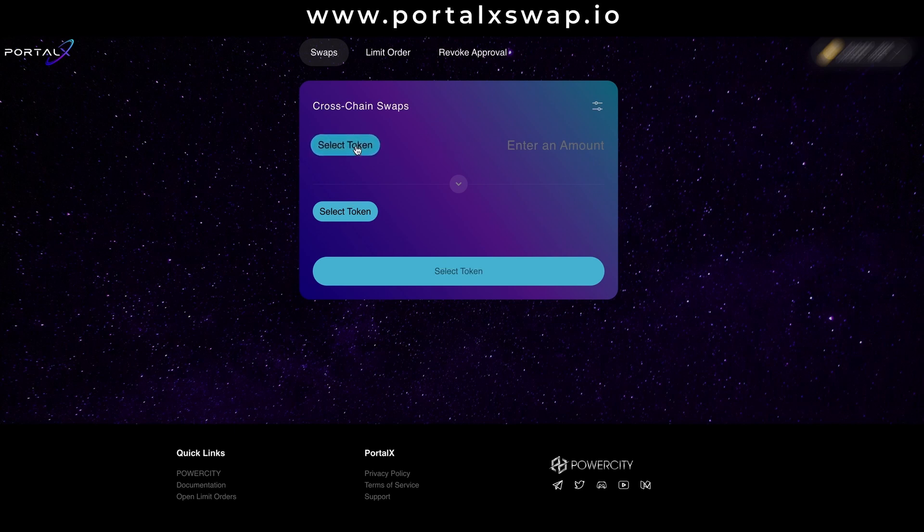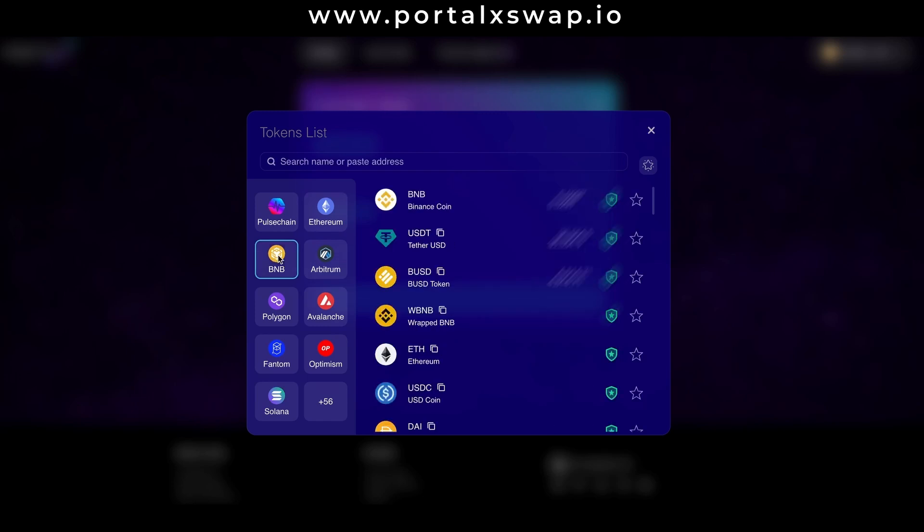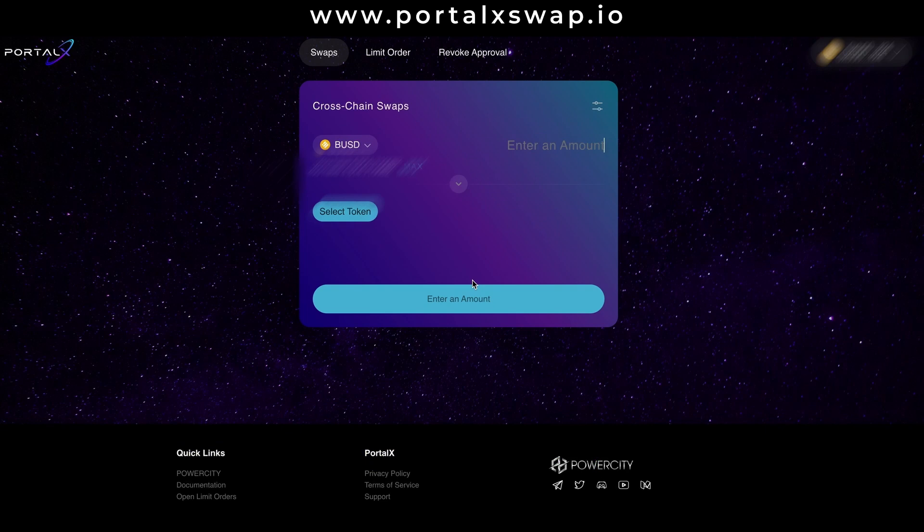Then selecting a token or coin. For me it's going to be BUSD and I want to use a whopping 10 BUSD for this example.